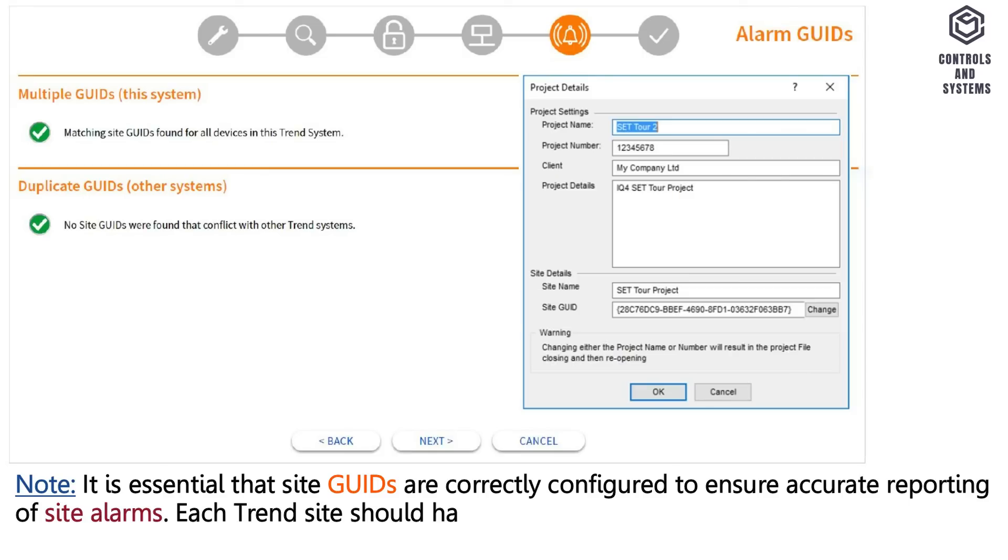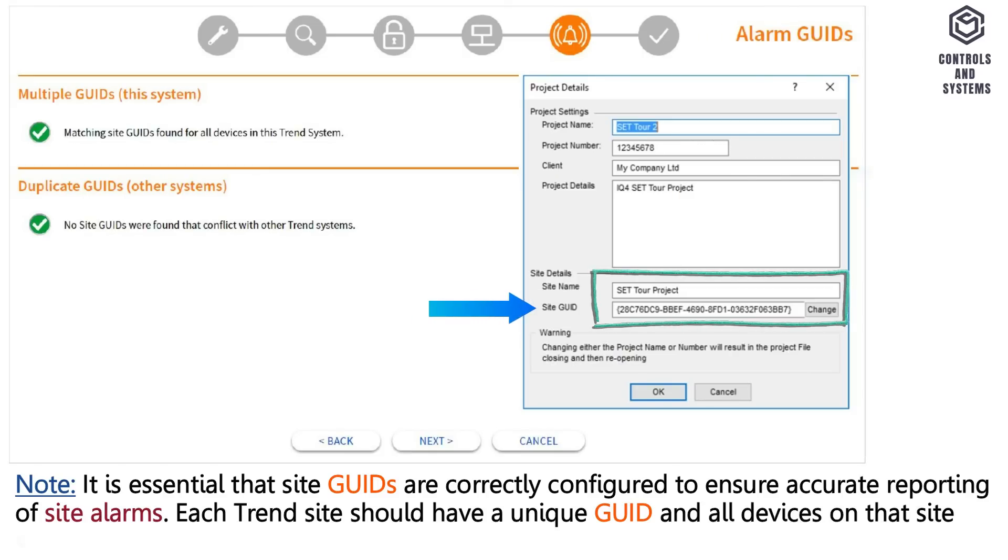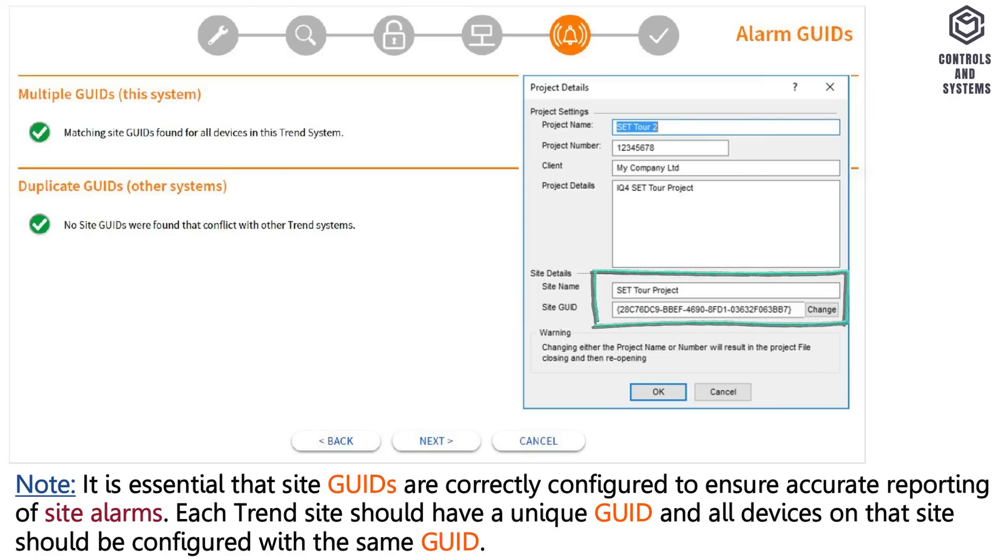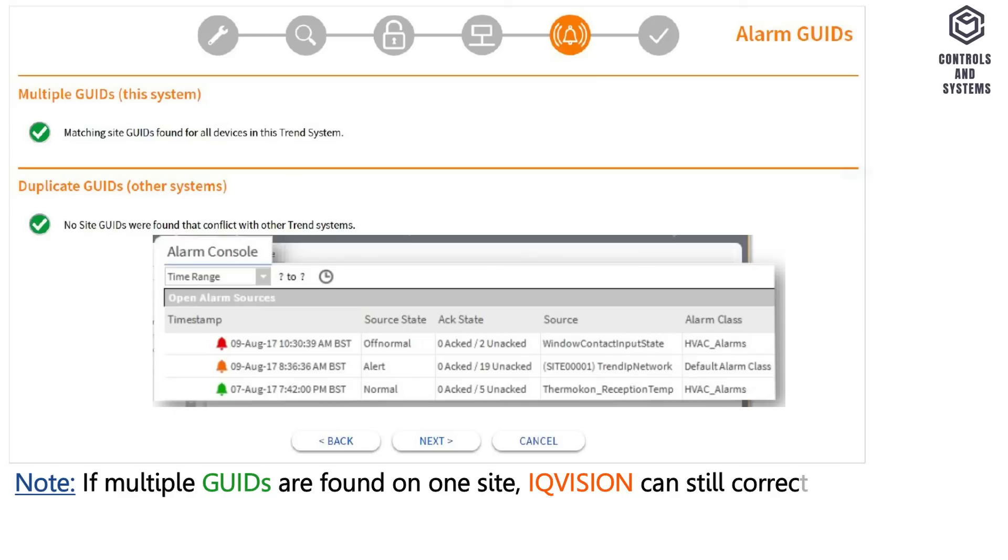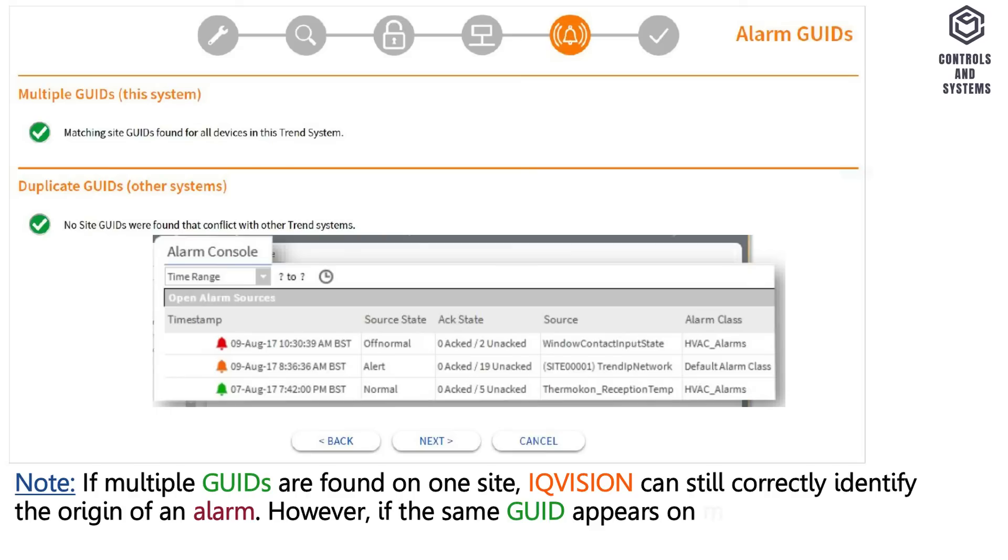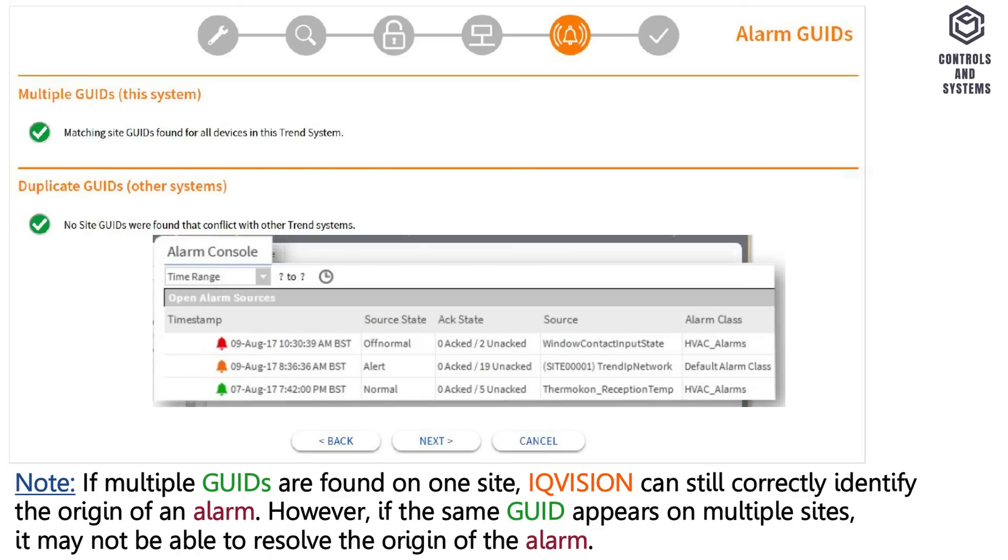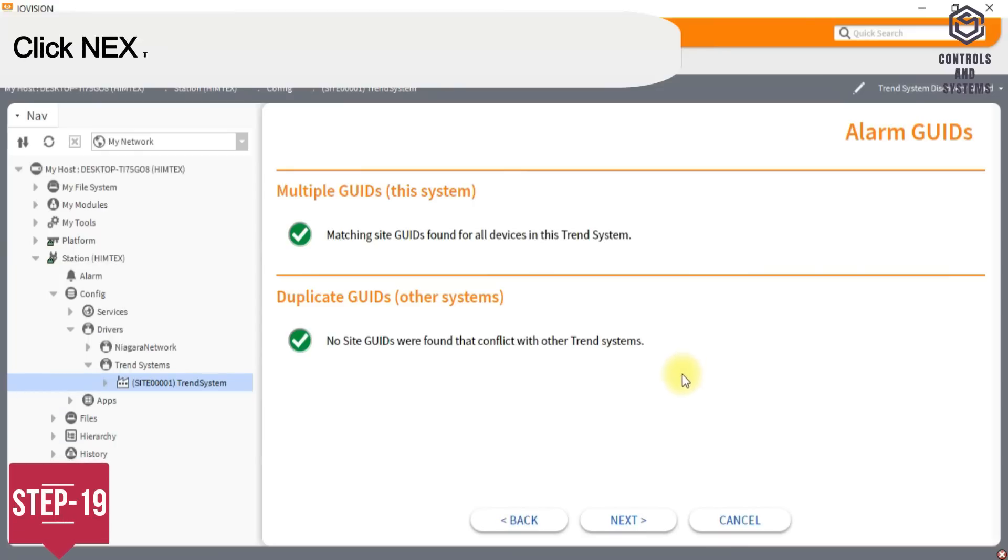Each trend site should have a unique GUID and all devices on that site should be configured with the same GUID. If multiple GUIDs are found on one site, IQ Vision can still correctly identify the origin of an alarm. However, if the same GUID appears on multiple sites, it may not be able to resolve the origin of the alarm.